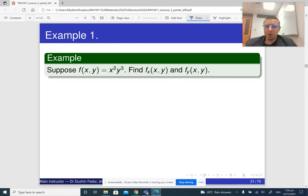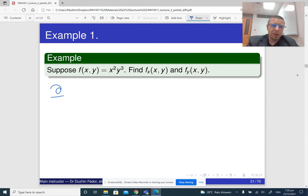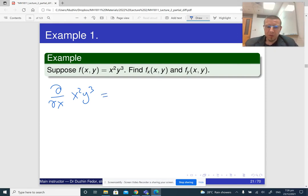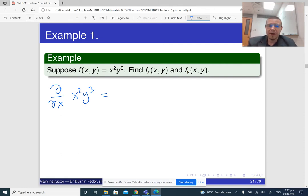So here is how we do it. What is the partial derivative of x squared y cubed with respect to x? When we differentiate with respect to x, y cubed is a constant — you can think of it like y cubed is 2022. So you can factor it out, and then when you differentiate the constant times x squared, what you get is 2x times that constant, y cubed.